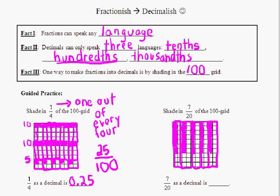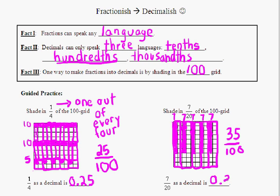And we have shaded this entire 100 grid 7 twentieths of it. So now, in order to make 7 twentieths into a decimal, we need to count how many we shaded in. That was 7 here, another 7, another 7, another 7, and another 7 — that's 7, 14, 21, 28, 35. That's 35 out of 100, which means as a decimal, 7 twentieths is 0.35.